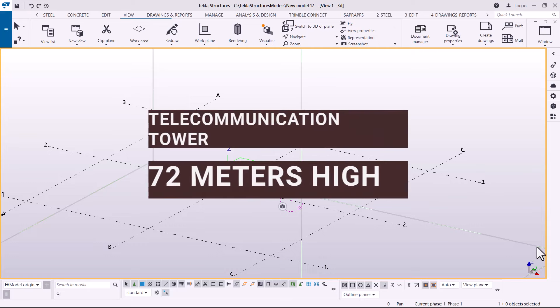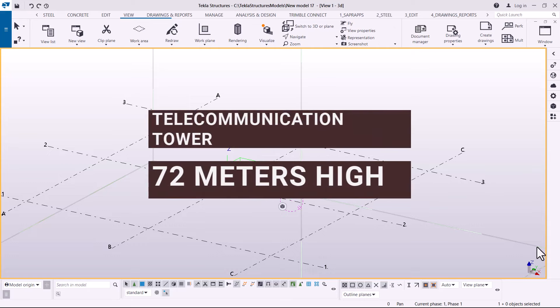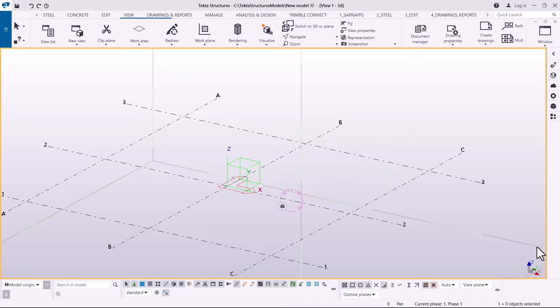Welcome back to a 72-meter high telecommunication tower creation. This is a course that will take some time because we want to go step by step. The first topic we are going to begin with is a telecommunication tower grid line set out.